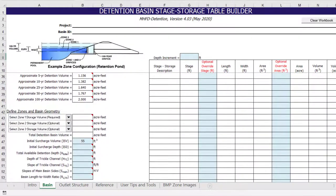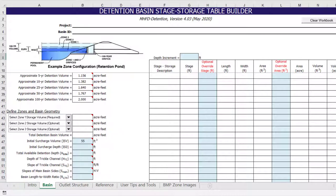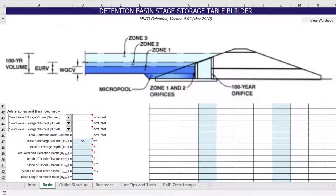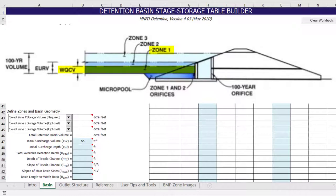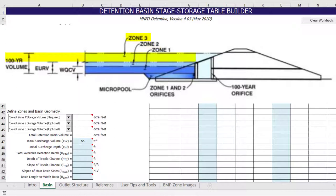Now that the program has estimated the required storage volume based on the tributary watershed hydrology, it is time to define the storage zones and determine the preliminary basin geometry. In this example, we are designing a full-spectrum extended detention basin, which includes three zones: the water quality capture volume, the excess urban runoff volume, and the 100-year detention volume. The zones are configured like layers of a cake. Zone 1 in dark blue represents the water quality capture volume. Zone 2 in light blue is equal to the excess urban runoff volume minus the water quality capture volume. Zone 3 at the top is equal to the 100-year volume minus the excess urban runoff volume.